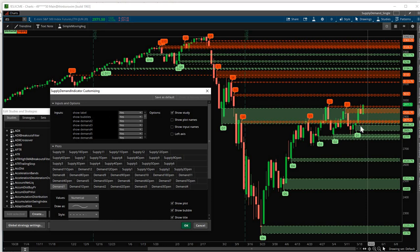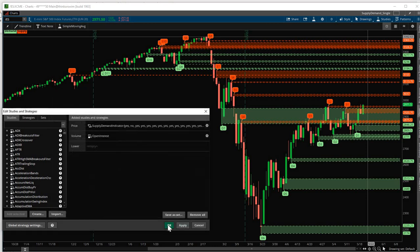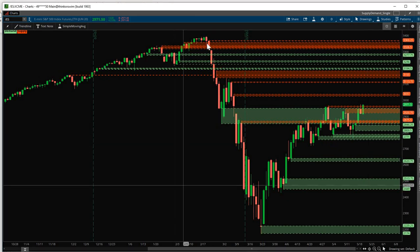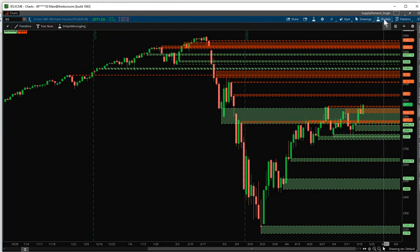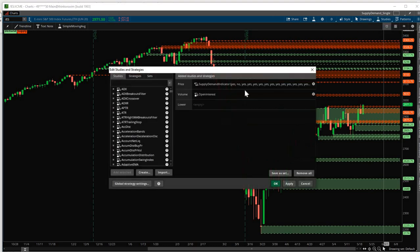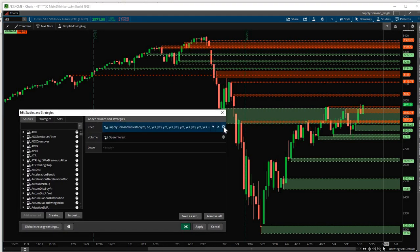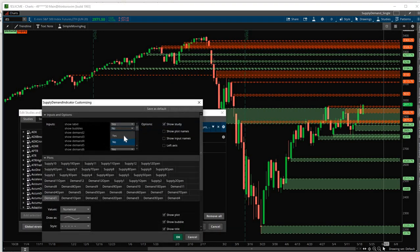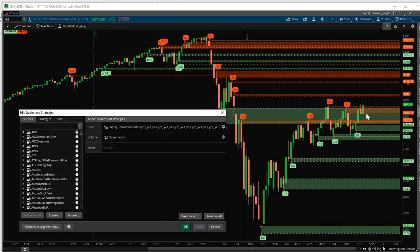Now, bubbles are this S1, S2, up to S12, D1, up to D12. So D stands for Demand, S stands for Supply. Let's say we want to turn it off. Click here. No. Click OK. Click OK. So now you'll see that all those bubbles are off. Now let's turn them back on so it's easier for us to see. Click this. Click Yes. Click OK. Click Apply. Now you'll see they're turned back on.